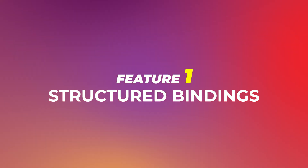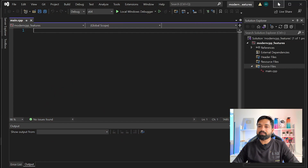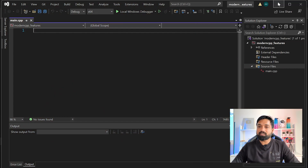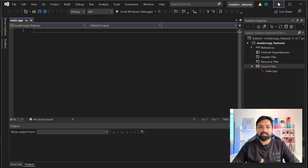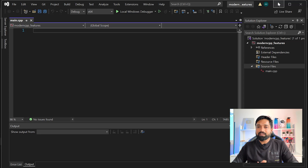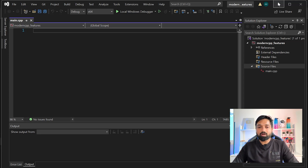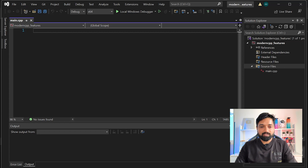Let's get started and start coding. The very first thing we'll talk about is structured bindings. Structured bindings is a very intuitive way to destructure your complex data structures and store values in your variables. If you have worked with any other language like React.js or Node.js, they use this destructuring a lot. Let me show you how this is done.